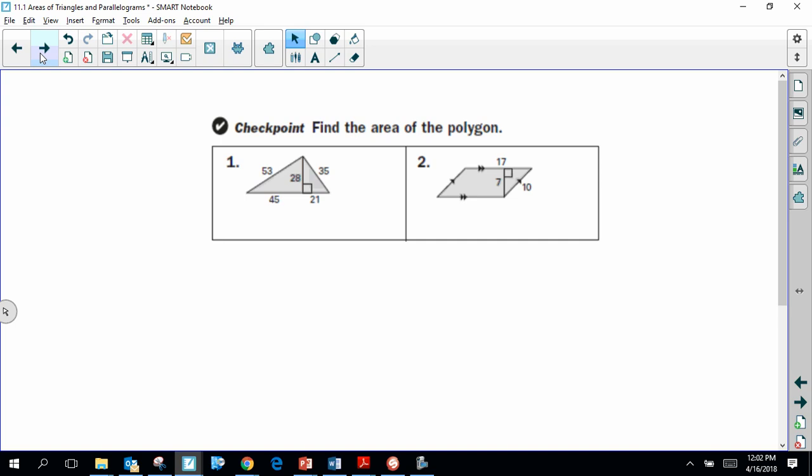Find the area of the two polygons — a triangle and a parallelogram. Go ahead and pause the video to find the areas. For the triangle, the formula is area equals one half times base times height. The base is 66 and the height is 28, giving an area of 924 square units. For the parallelogram, the base could be 17 or 10. Since the height given — the distance between two bases — is 7, the base must be 17. So 17 times 7 gives an area of 119 square units.